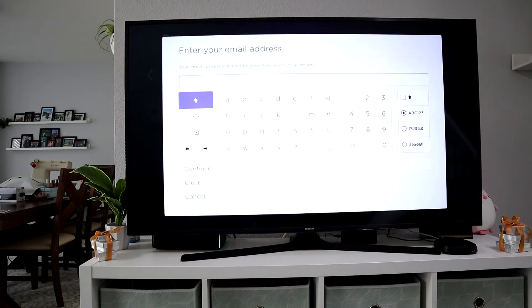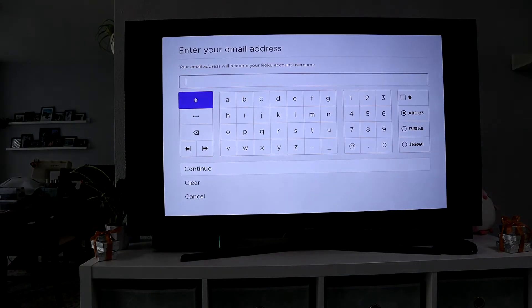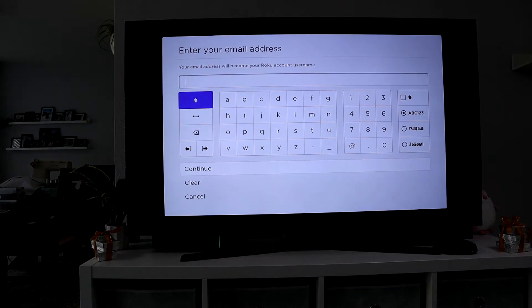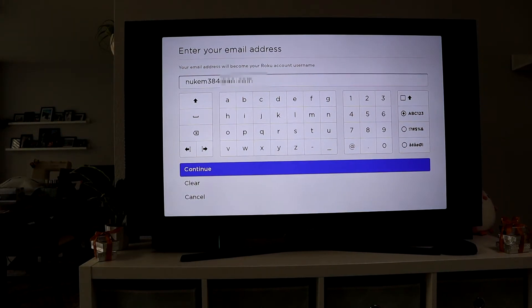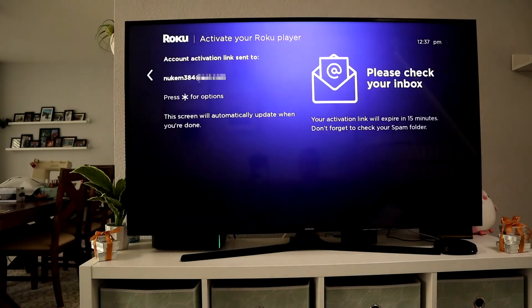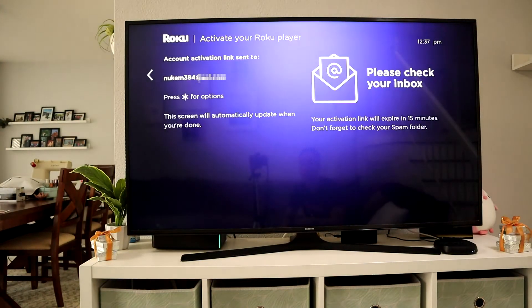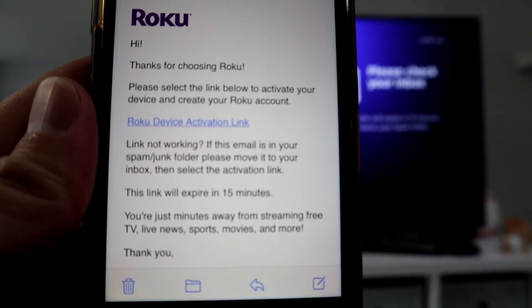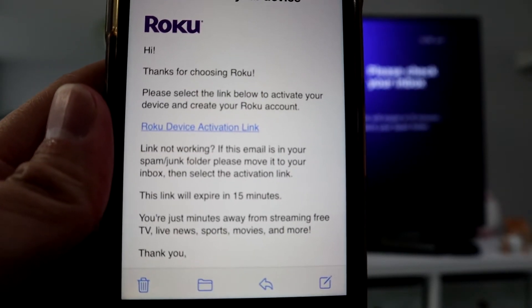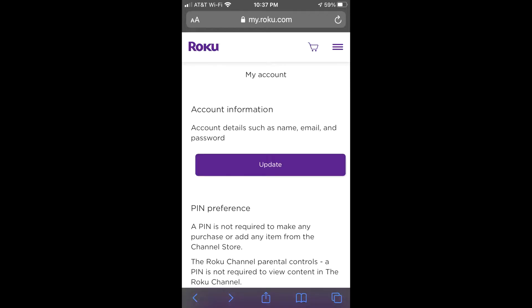Once you do that, sign up for a Roku account. Put in your email address, and it's going to send you an activation link to your email. It is timed—it's 15 minutes—so hurry up and do it right away.